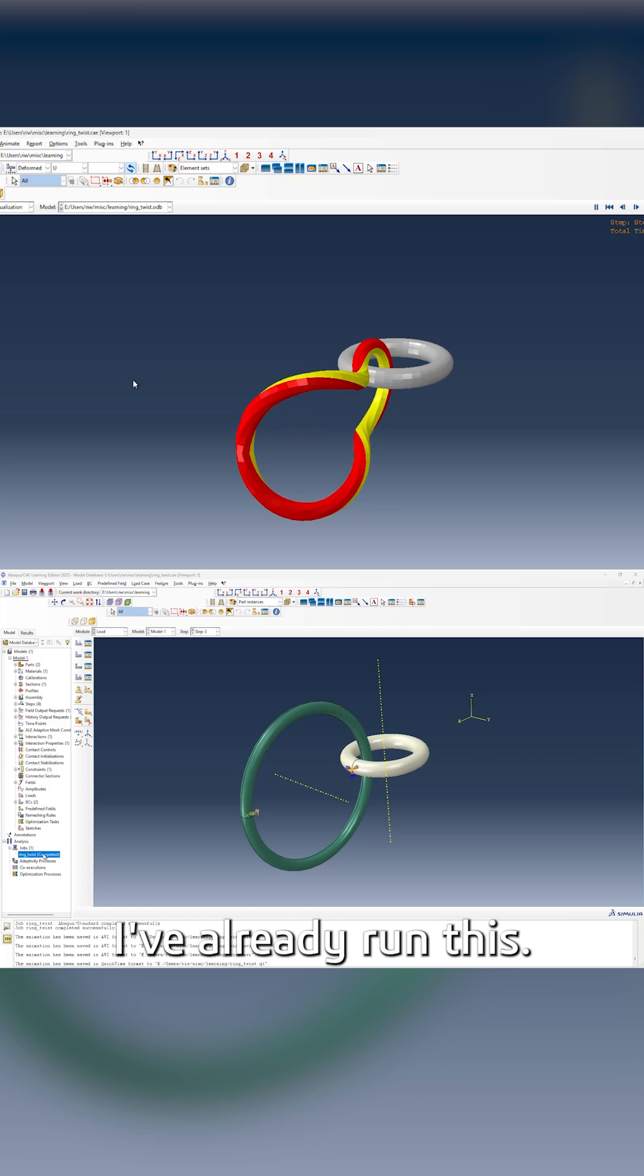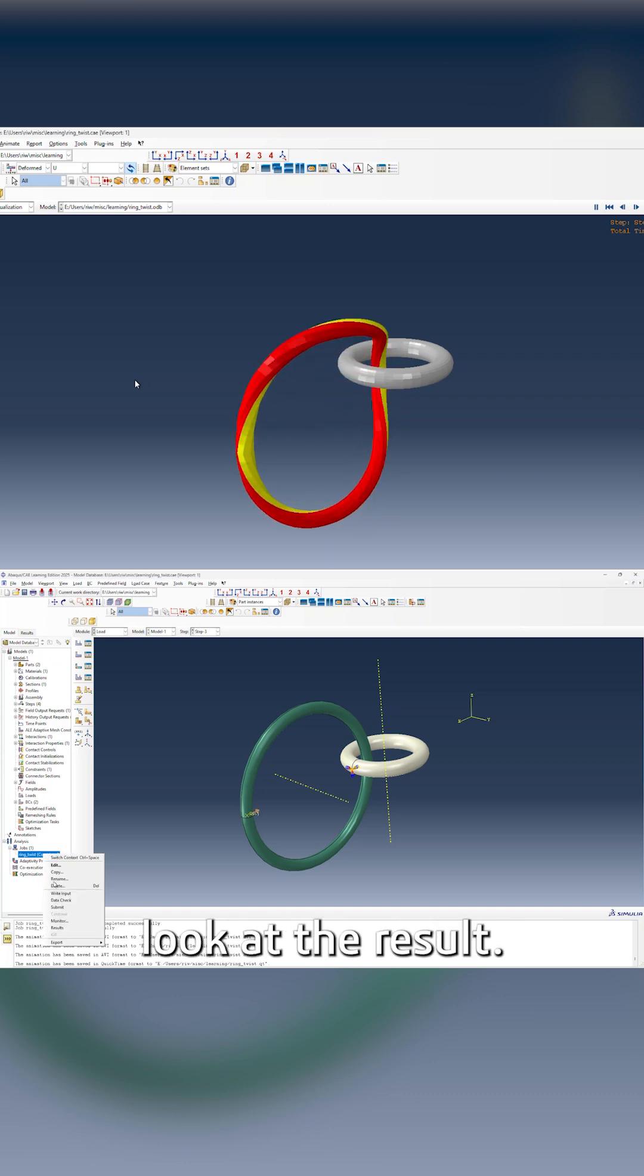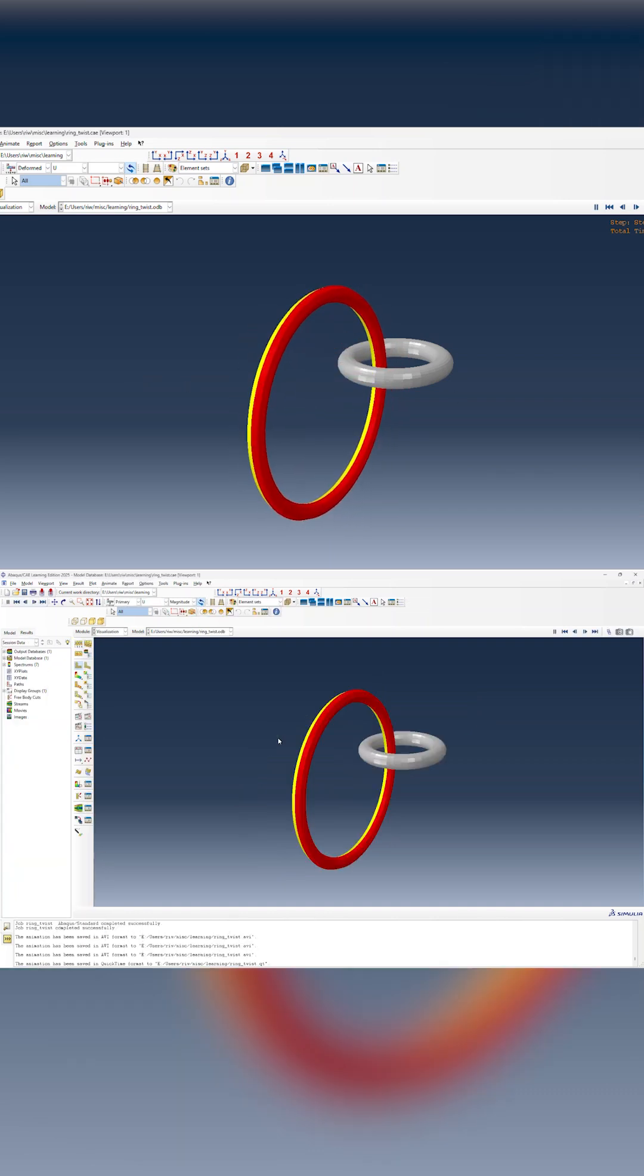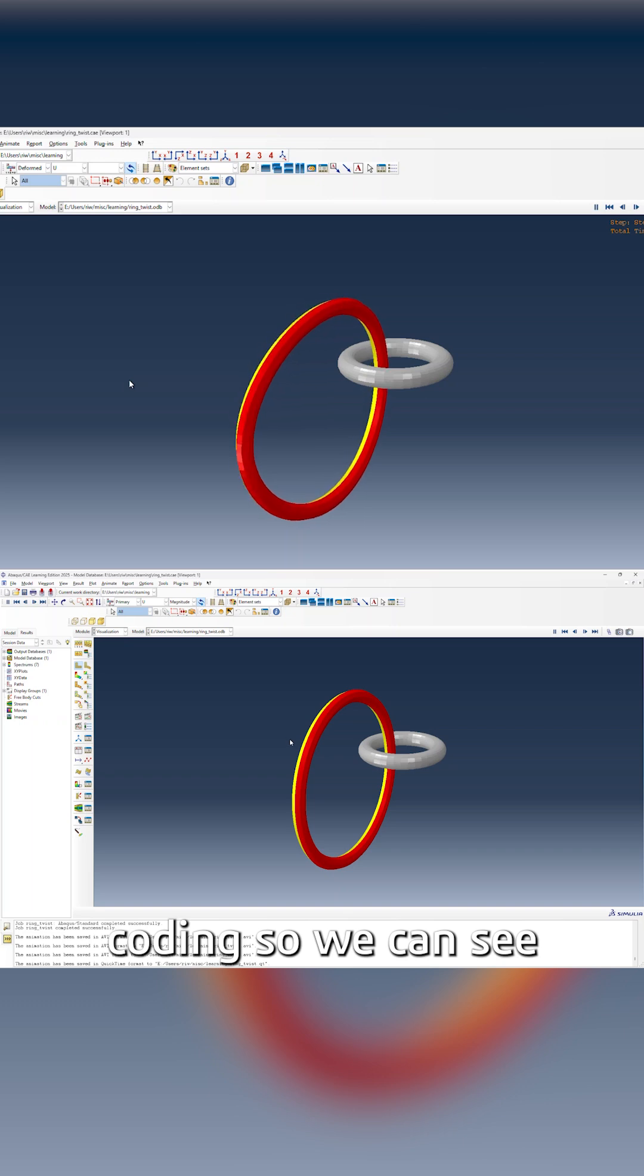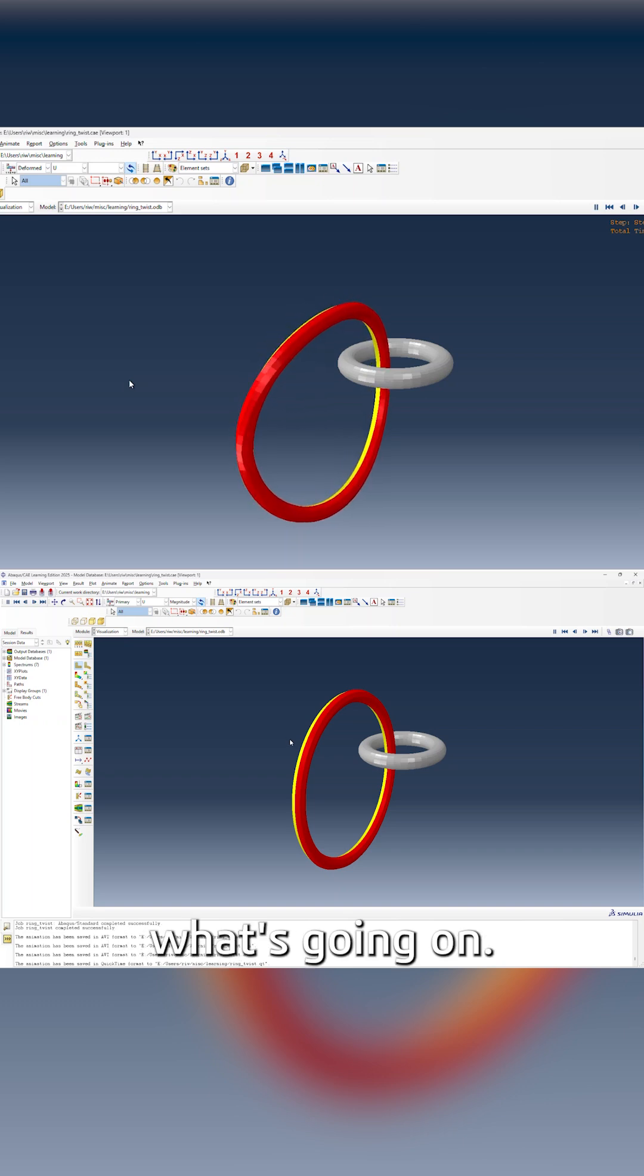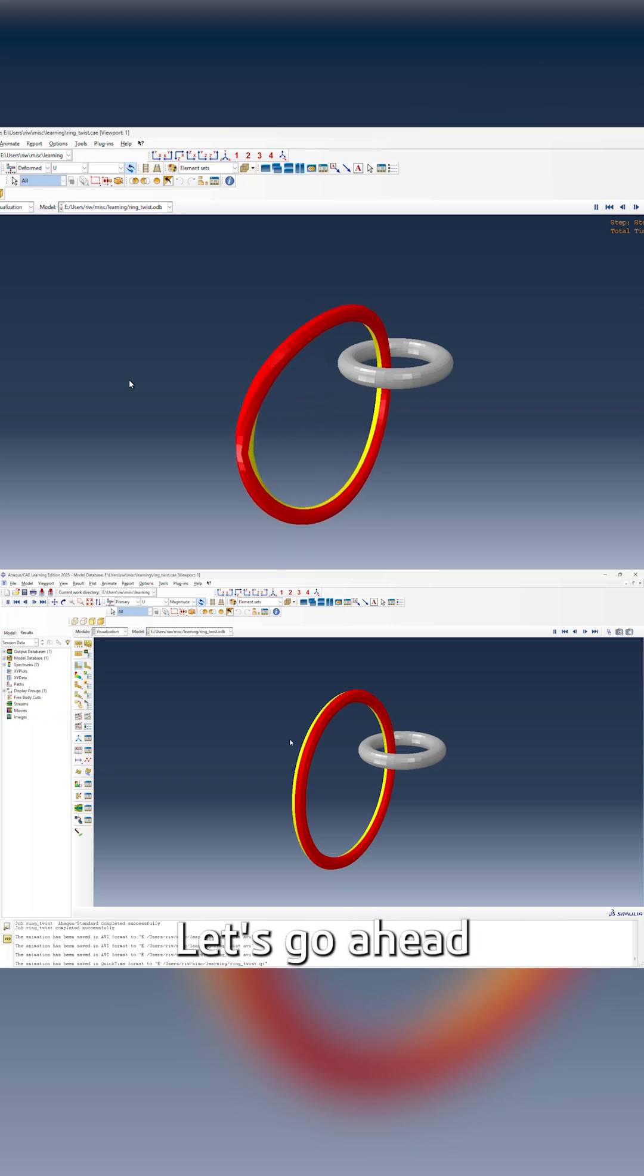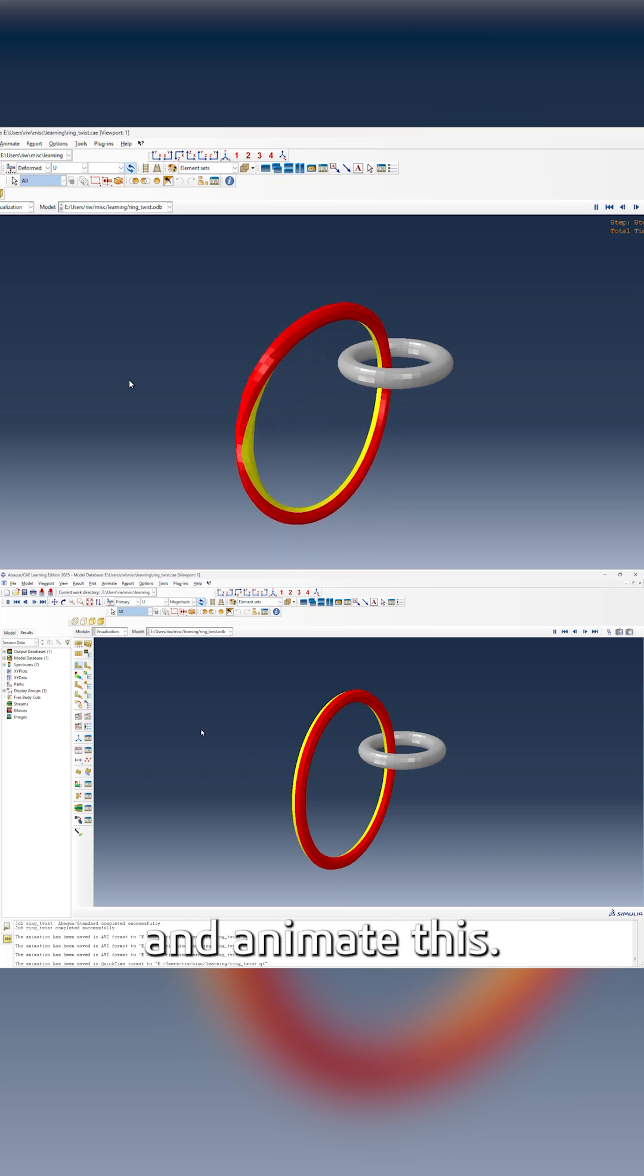I've already run this, so let's go look at the result. I've done some color coding so we can see what's going on. Let's go ahead and animate this.